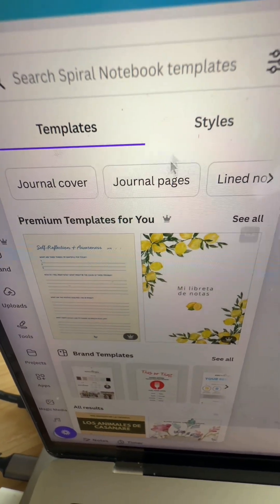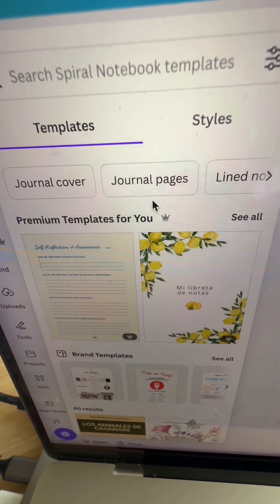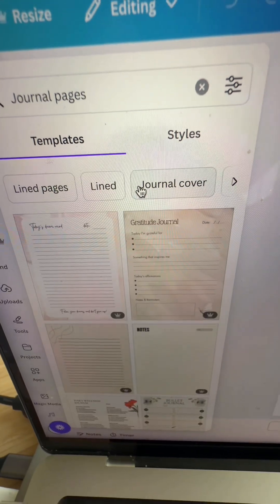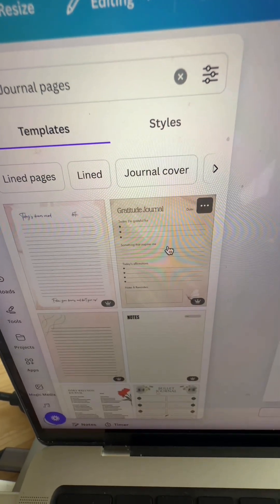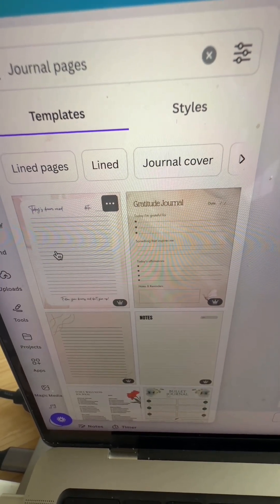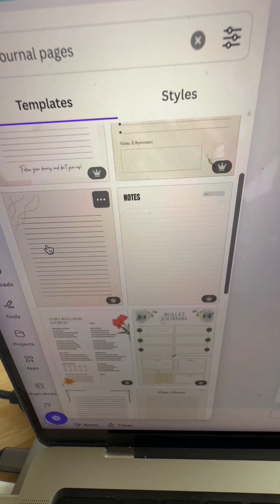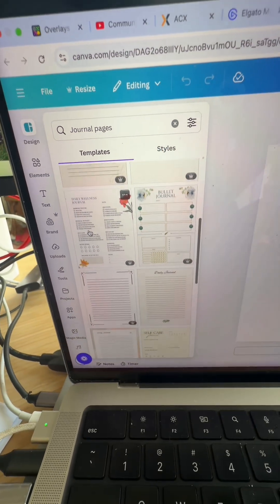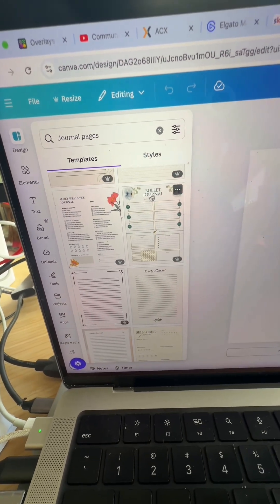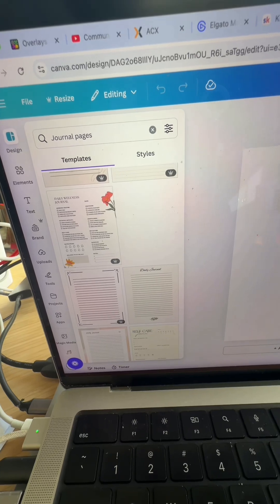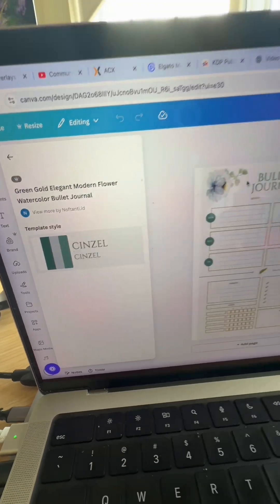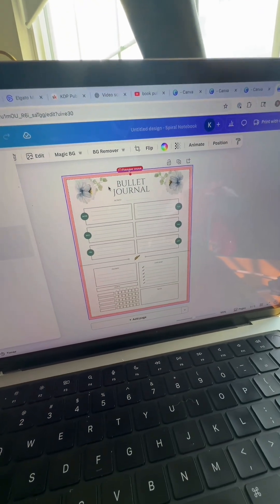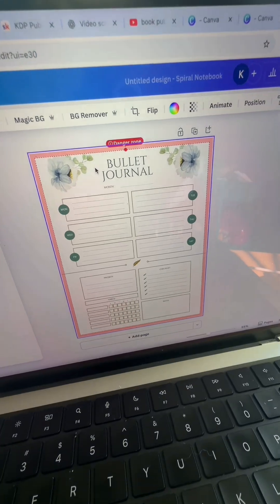You can choose a journal cover or journal pages. So let's work with the inside of your book first and definitely start with journal pages. Now they have a lot of designs in here that you can draw inspiration from, but if you just click on one of these designs, it will instantly just pop on over to your main Canva page.